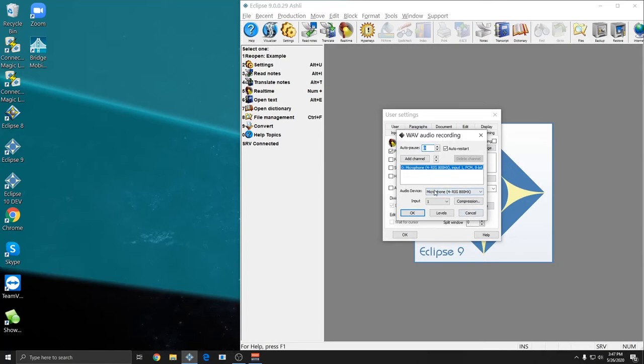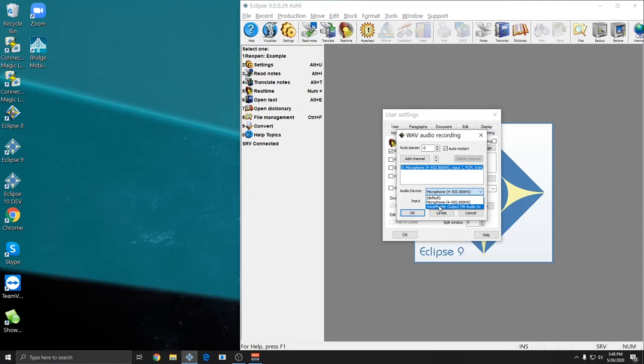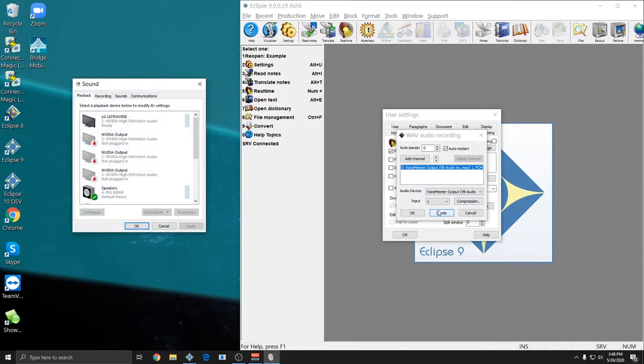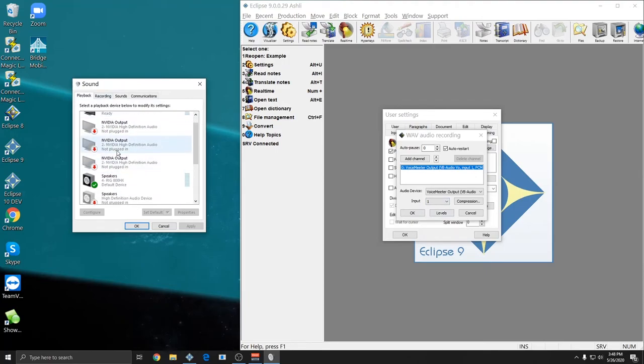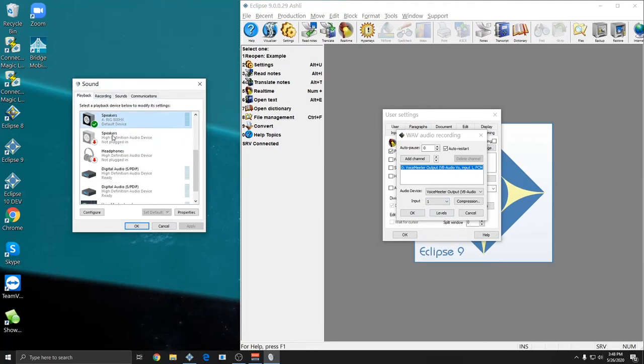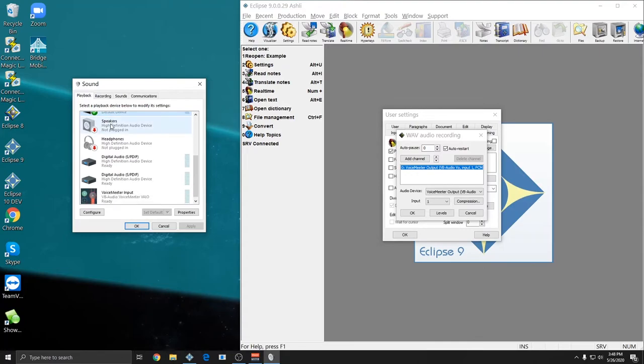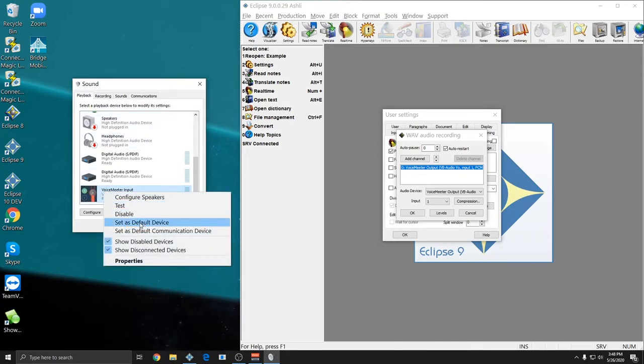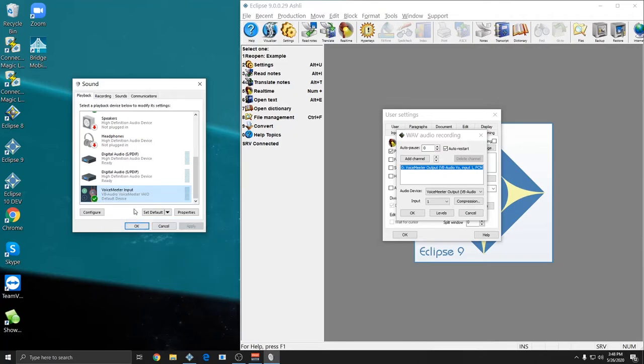Here, for my audio device, it currently has my headset microphone selected. Normally that would be fine, but right now I want to set that to VoiceMeter for remote deposition and other remote work. So I'm going to click the drop down list and choose VoiceMeter. And then I'm going to hit the Levels button. This is going to take me to the Windows sound control panel. And in this window, my headset still has the green default device check mark. So I'm going to scroll down and find VoiceMeter and I'll right click and set that as my default playback device.